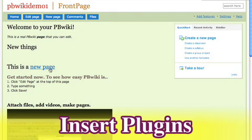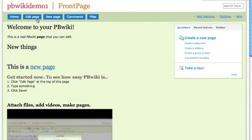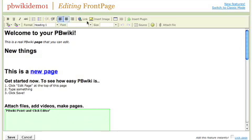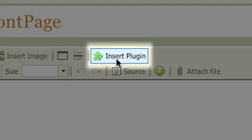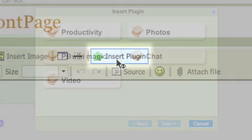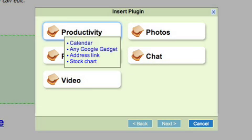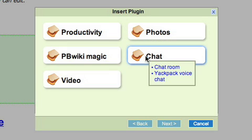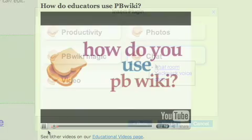These are our coolest features of all. When you click edit page and you click insert plugin you're going to see a bunch of different things that you can do. Plugins let you insert widgets with just a few clicks.